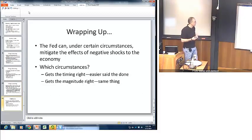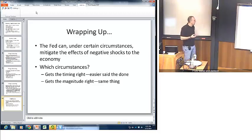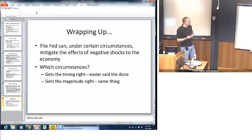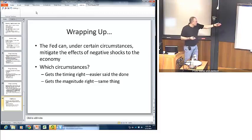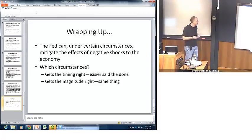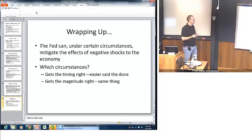Wrapping up: under certain circumstances the Fed might be able to do a pretty good job at mitigating effects of negative shocks to the economy. The circumstances that we need are getting the timing right — and unfortunately, this is easier said than done. Also getting the magnitude right — again, that's also a little bit more difficult than might be at first glance.